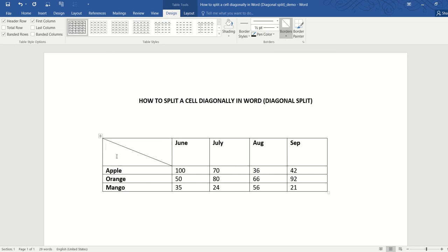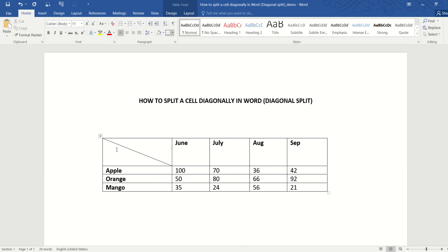Now the big question is how do we insert two different types of text in it? We want one text—in this case, I want 'product' to appear at the bottom of the cell—and then I want 'month' to appear at the top of the cell. Now how do we do that in just one cell?